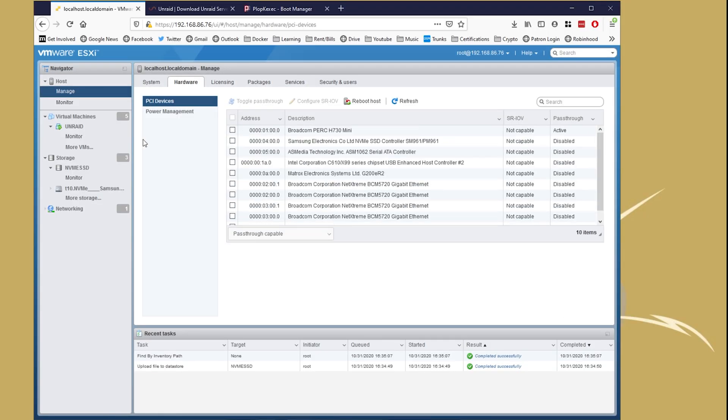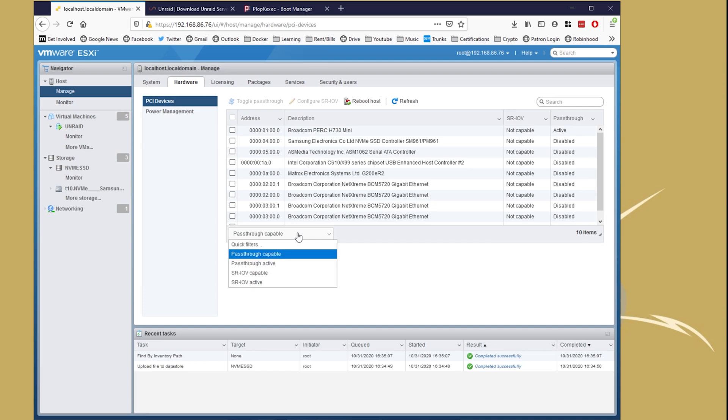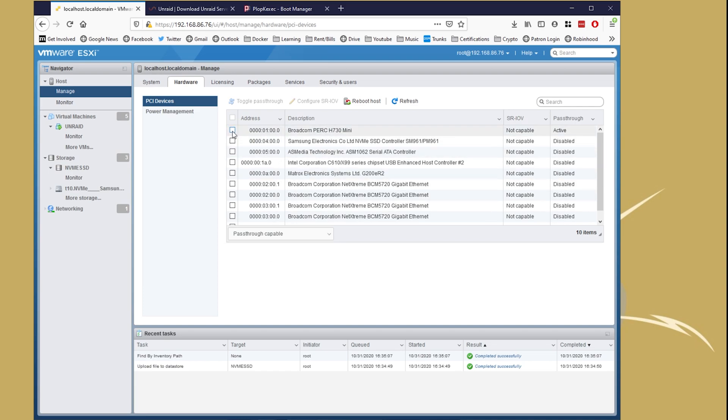There are a couple different names for it, but once you get that going, we can head over to ESXi, we can then set the pass-through as active, and then reboot the server. Once you reboot the server, that card is going to become available for any VM that you want to give it to.